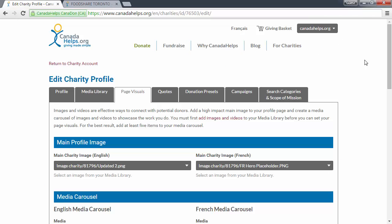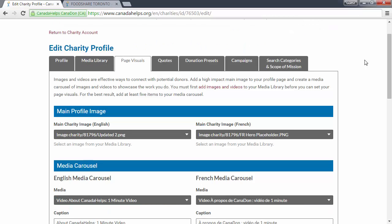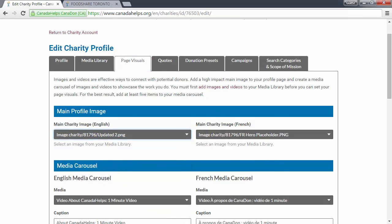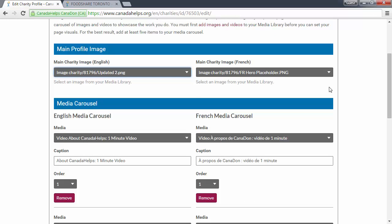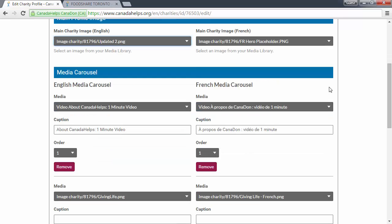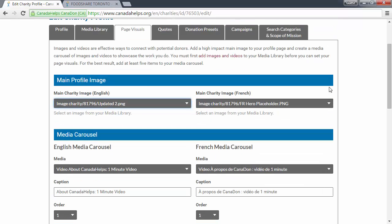Once you've uploaded files and linked videos in your media library, you can choose which ones to display on your charity profile. Select the main image that you want displayed on your charity profile. The files that appear here are those that you already uploaded to your media library in the previous tab — this is where it comes in handy to have given the files descriptive names. If you want to include the same image on the English and French Canada Helps site, you can go ahead and select the same file for both.